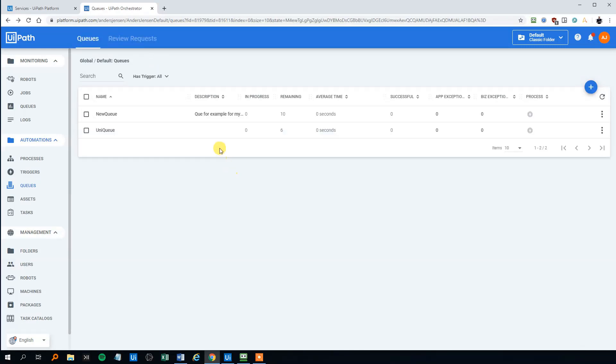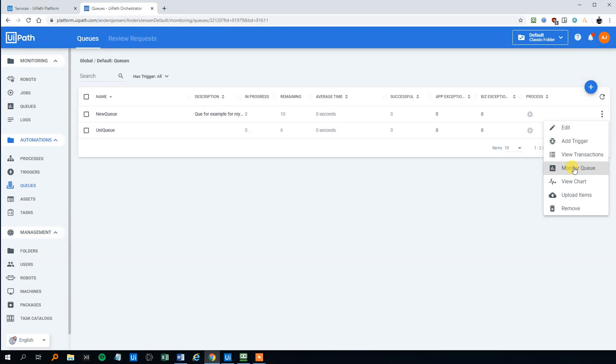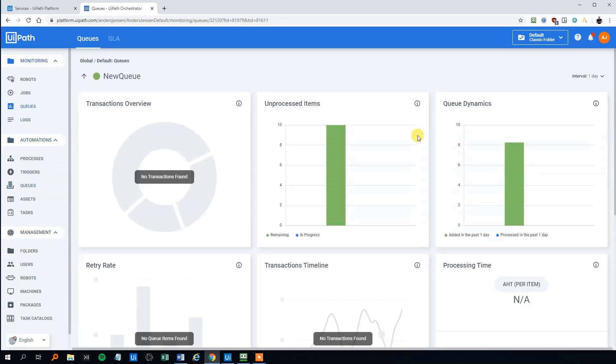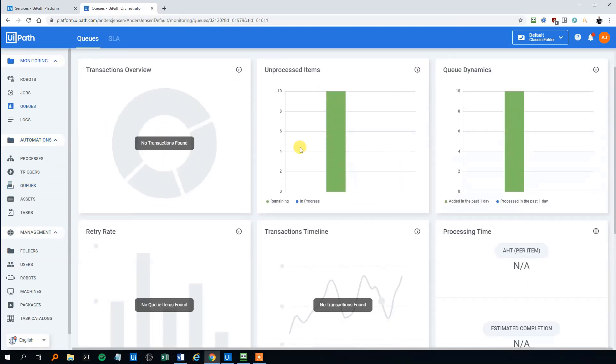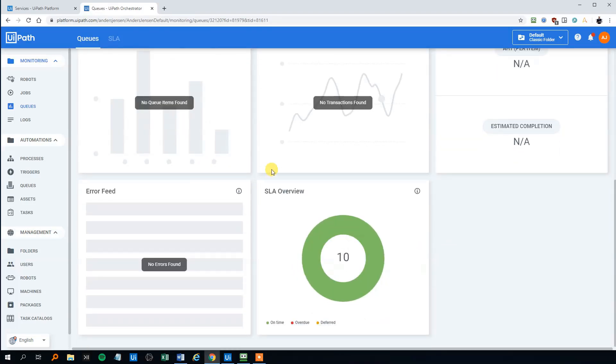And let's say that, let's go back to the original queue, the new queue. We can even monitor the queue. Here we can see, when we start to transact the process, the transactions, we can see what's happening.